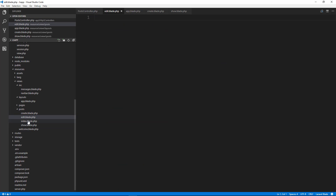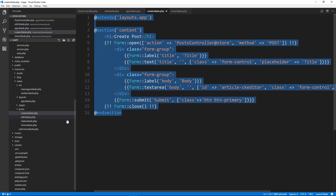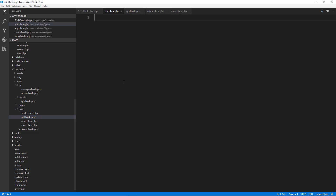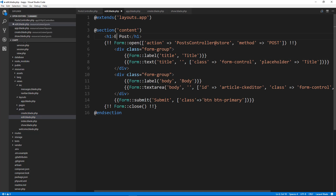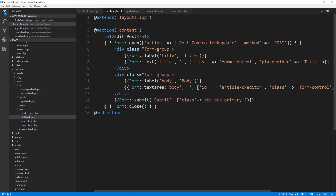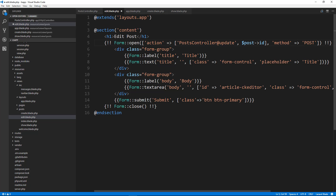We're going to copy what's in the create template because it's basically the same thing — we just need that form and we'll change the heading to Edit Post. The action is now going to go to PostController@update. We also want to include the ID, so to do that we're going to make this an array, put brackets there and then put a comma and say post ID so it knows which one it's updating.